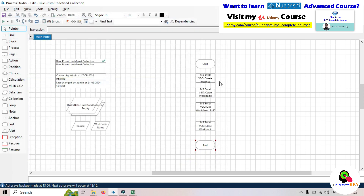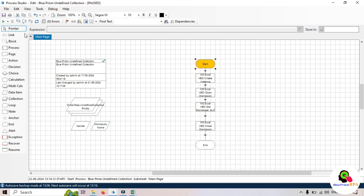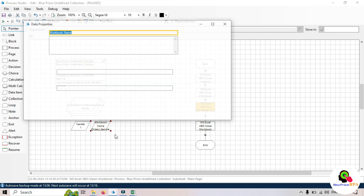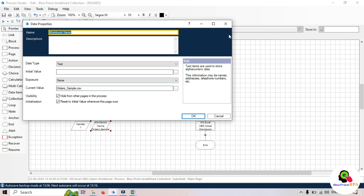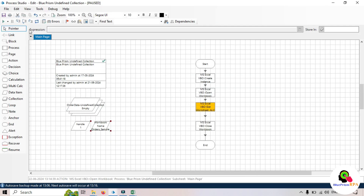So there are four actions we are using: first, create instance; second, open the workbook; third, get worksheet as collection; and fourth, close the workbook. Now let's link each action, then reset and refresh. Right-click, set next stage, then click step over. You can see handle number one, and then we have the workbook name — 'order_sample.csv'. We are reading from a CSV file.